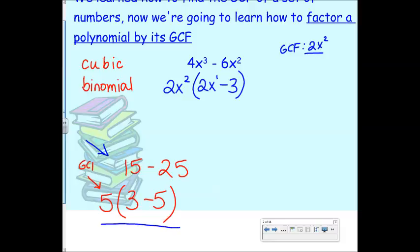So find your GCF and then divide it out. You could redistribute to check that it's right, but you don't have to — because this factored form is your answer.